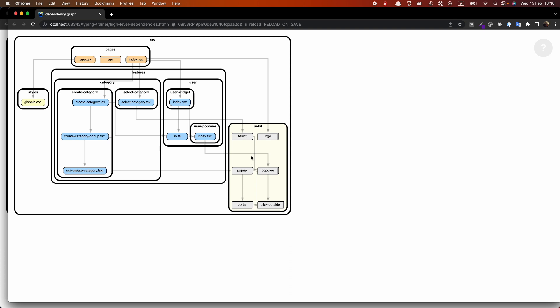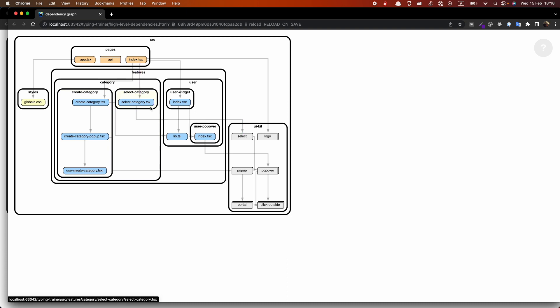So what we will do, actually we'll create public API for each of our separate modules. Like UIKit, user, and probably each of features. So maybe we will create API for user widget, select category, create category, and et cetera. So let's start.